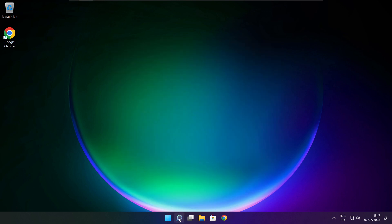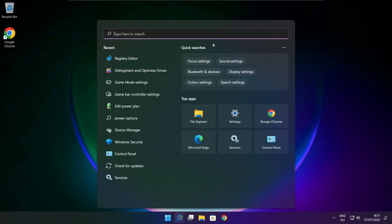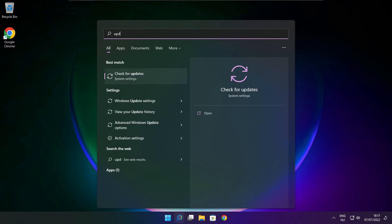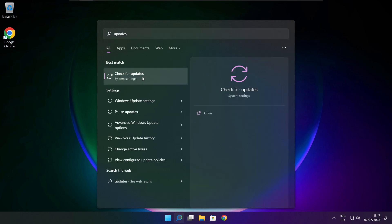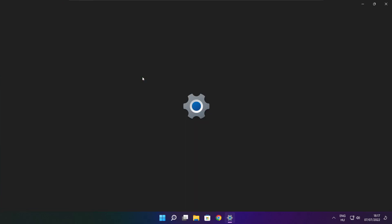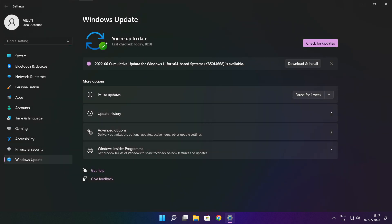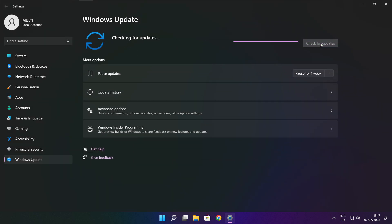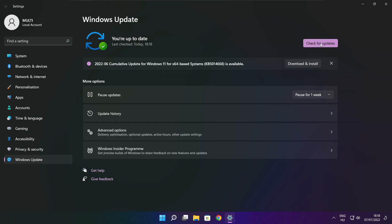Click the search bar and type Update. Click Check for Updates. Click Check for Updates. After completed, click close.